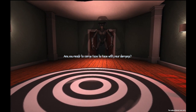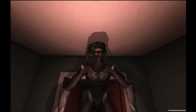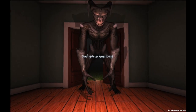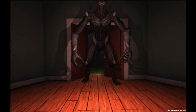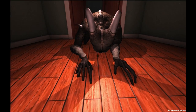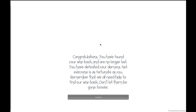Are you ready to come face to face with your demons? So that's the thing that was chasing me? Don't give up, keep trying. Just keep rushing it. I don't have a health meter, so I don't know how I could be dying if he hasn't killed me yet. I think he died. Congratulations — you have found your way back and are no longer lost. You have defeated your demons. Not everyone is as fortunate as you. Remember that we all need help to find our way back. Don't let them be gone forever. I hope they're referring to your friends, not your demons.